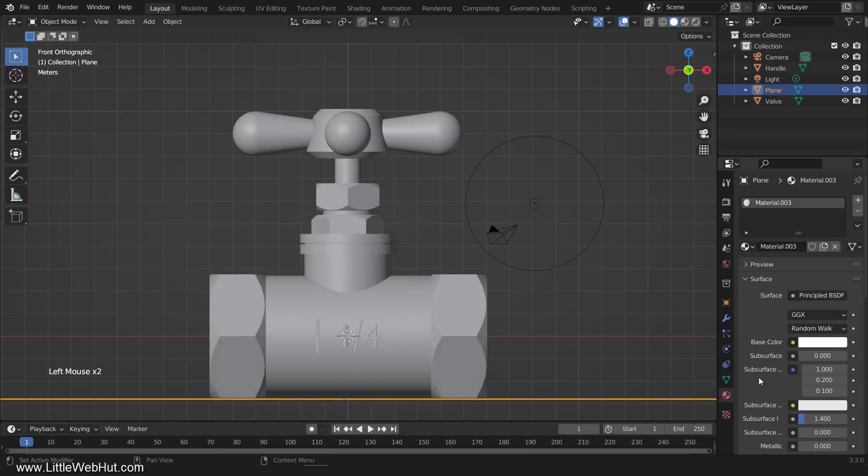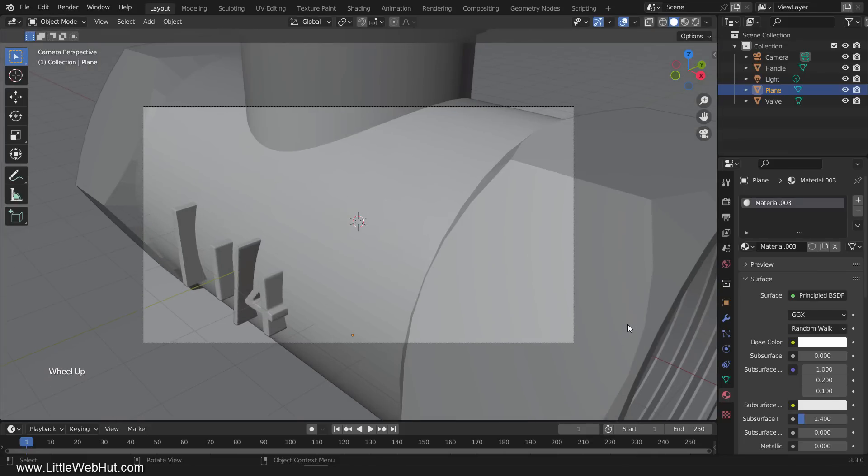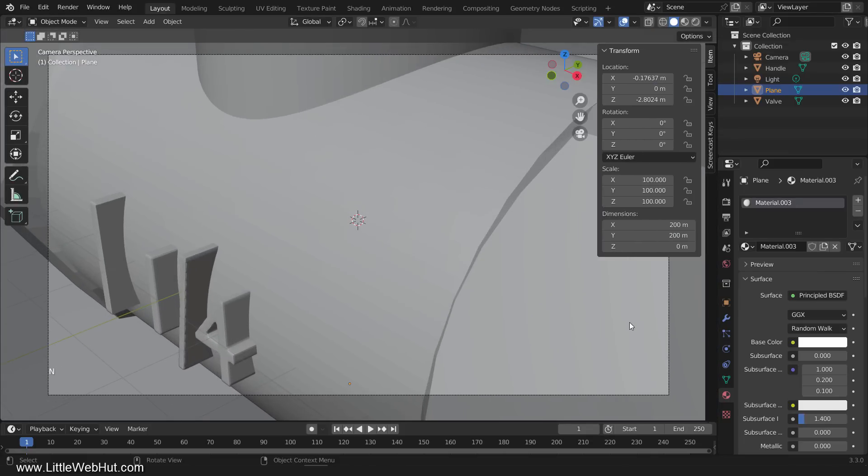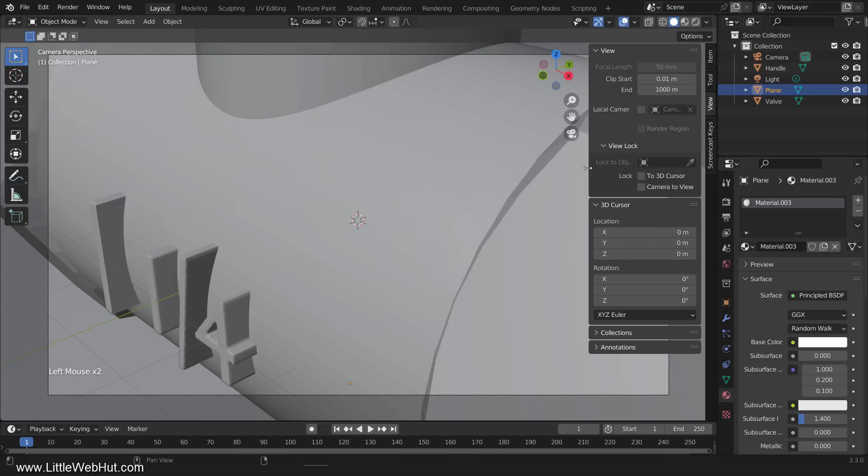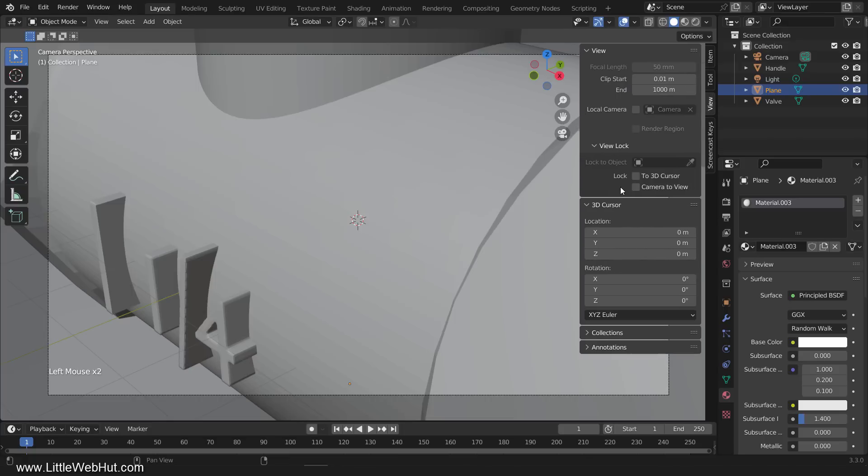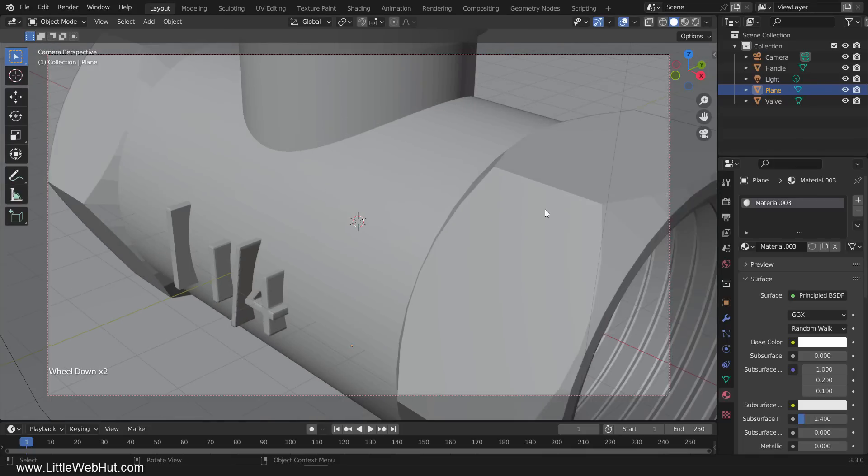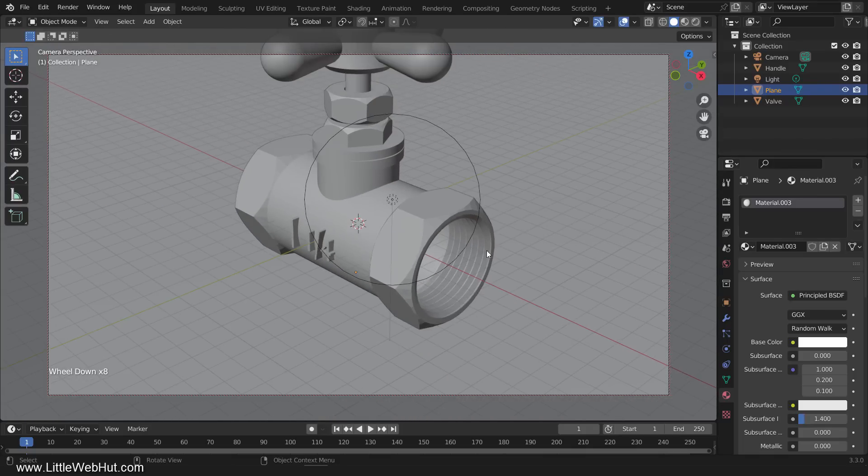Now we'll set up the camera, so press 0 on the number pad for camera view. I'll zoom in a little. Then press N to open the side panel, select View, and enable Camera to View. Then press N to close the side panel. Now set up the view that you would like to render.